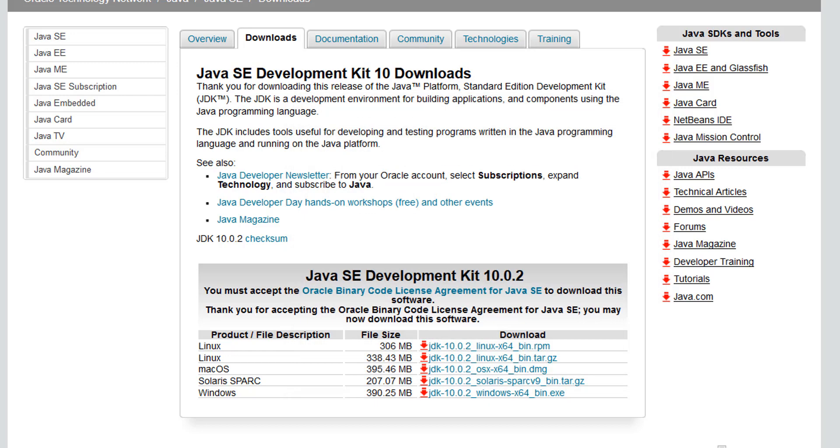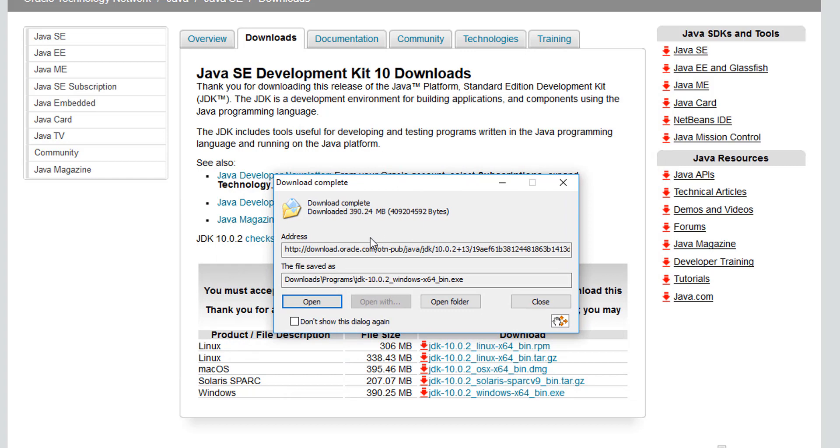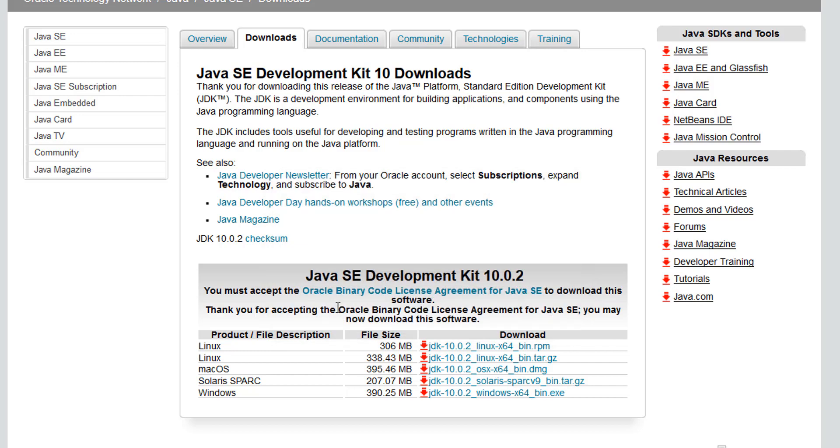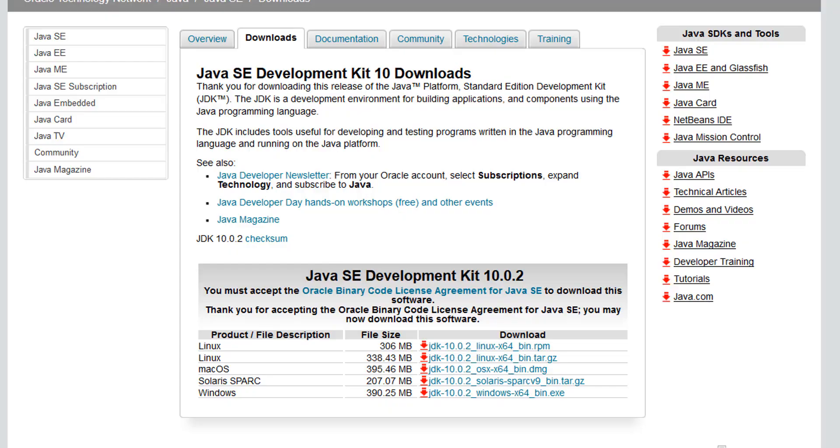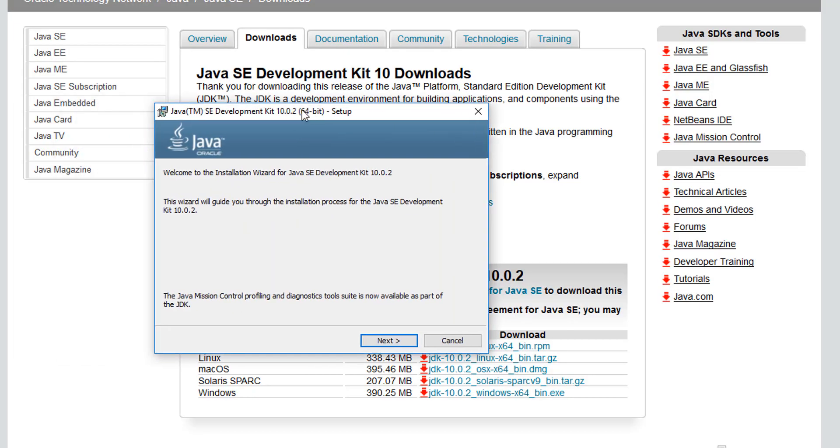Alright, so once the download is finished, go ahead and click on the exe file. I already have a button here to open that, so I'm just gonna go ahead and do that. You should receive something like this asking you to accept the license agreement. Go ahead and click yes.